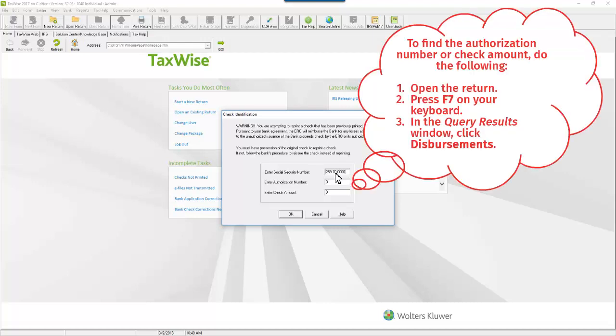To find the authorization number or check amount, open the return and then press F7. In the Query Results window, click Disbursements.